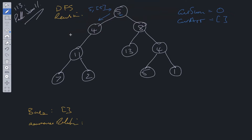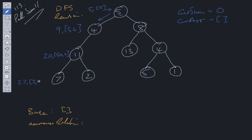Going down the left side: at node 4, current sum is 9 and the array is [5, 4]. At node 11, current sum is 20 and the array is [5, 4, 11]. At node 7, current sum is 27 and the array is [5, 4, 11, 7].